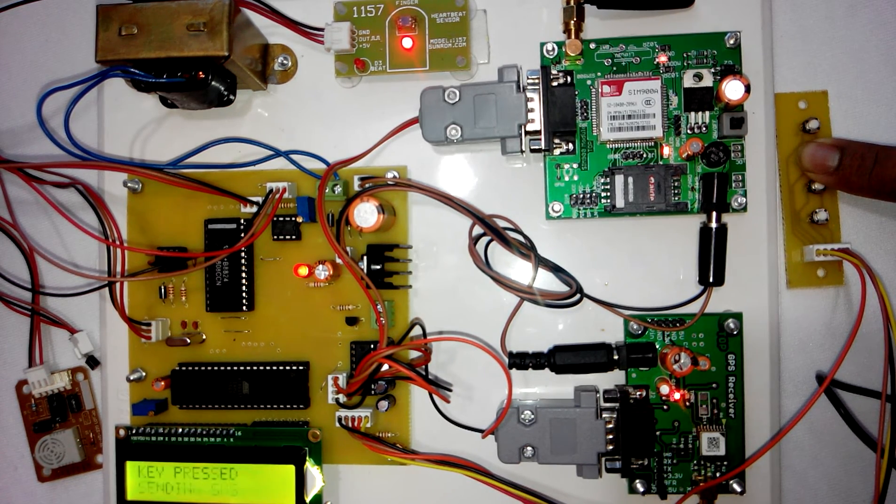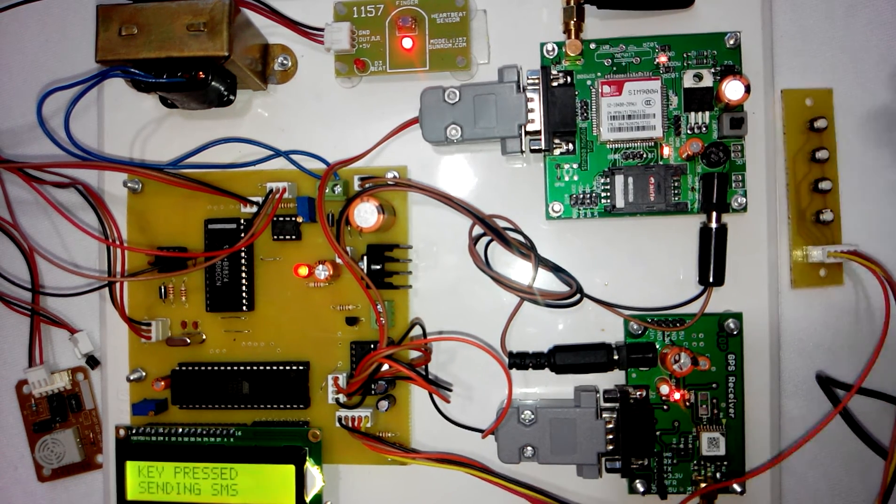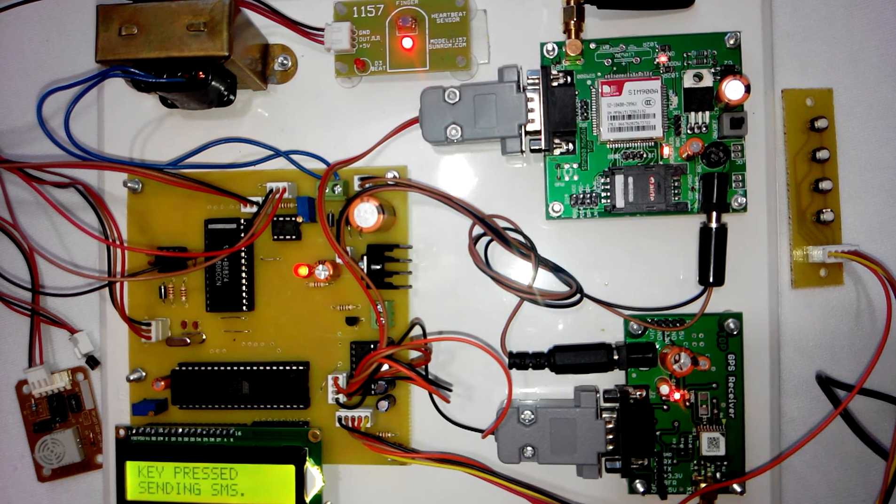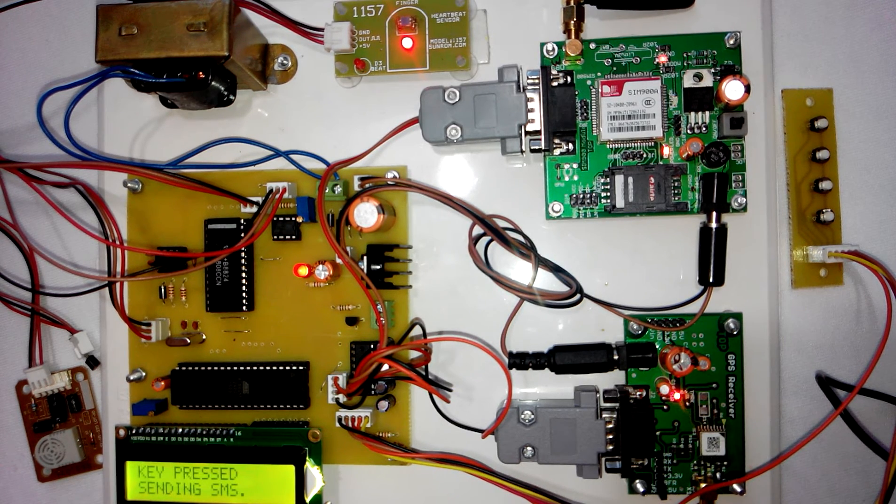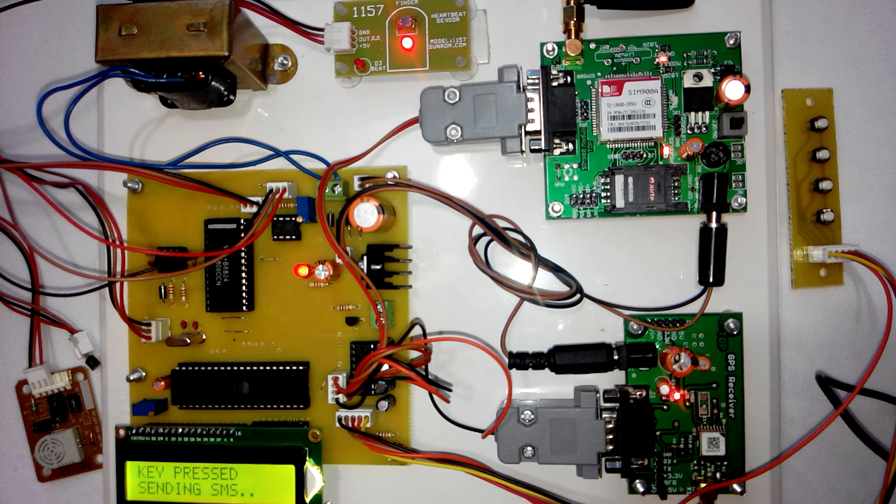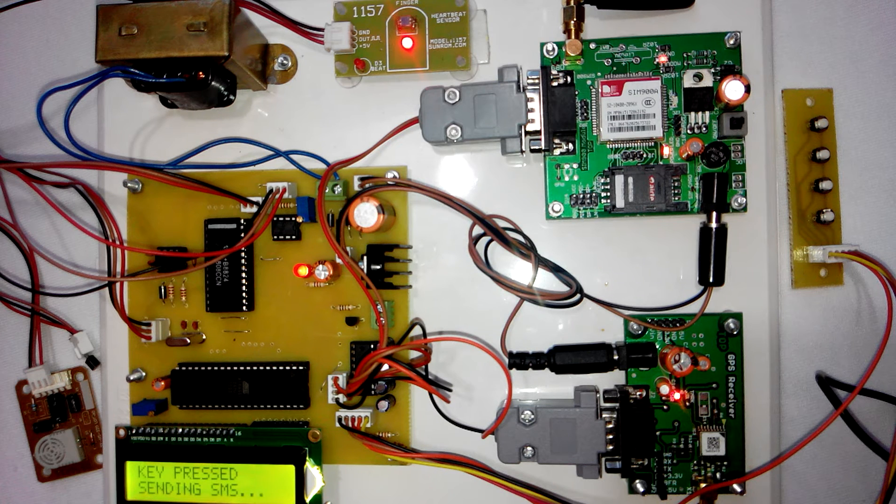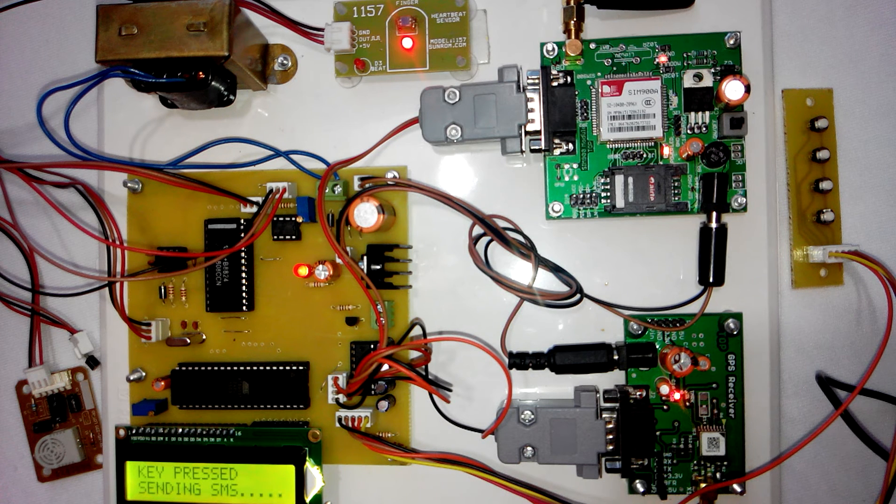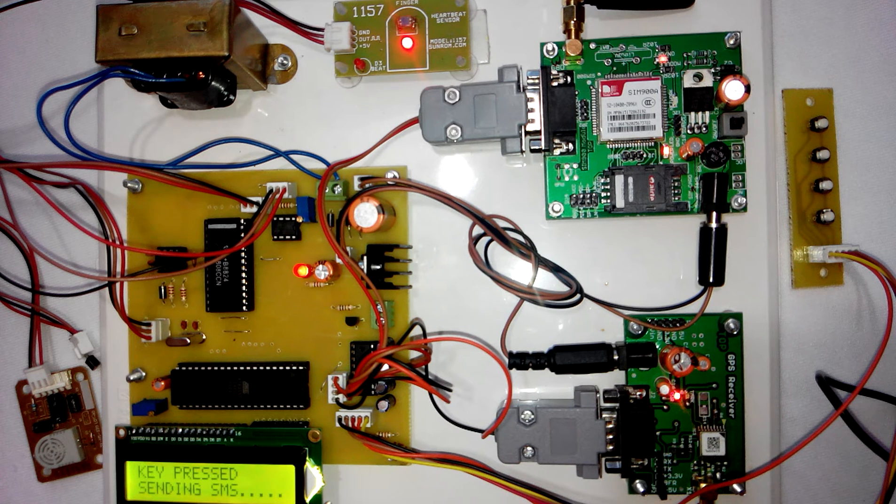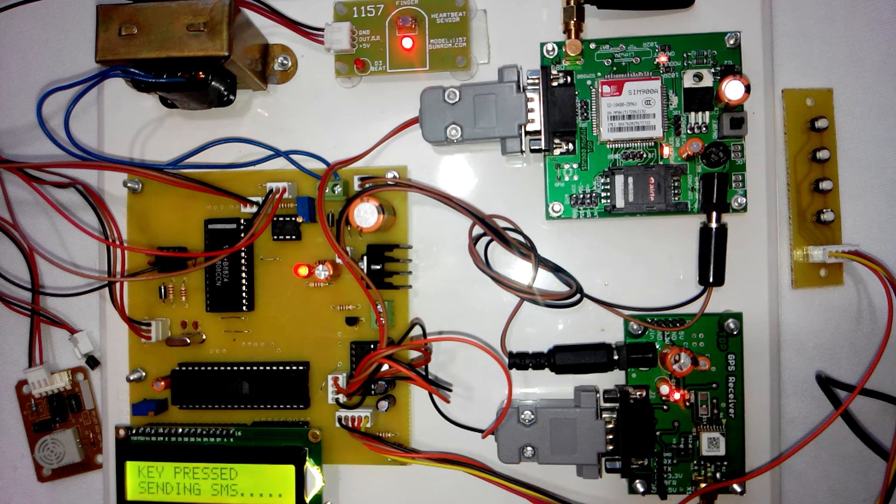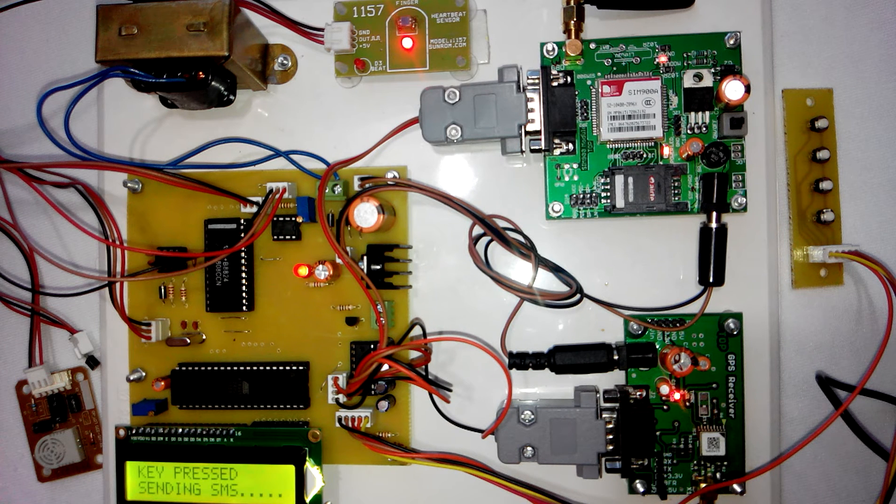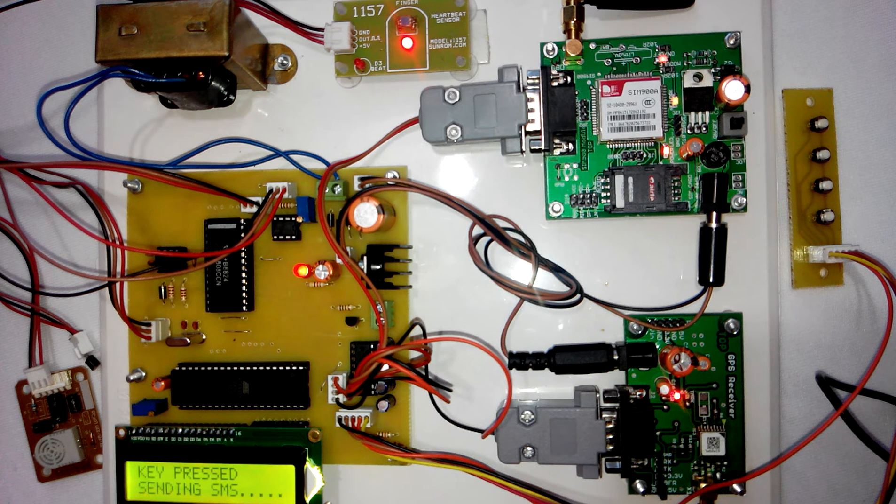Keep it pressed. The microcontroller will read the status of the key, and once the key is pressed, it will send the SMS to the user. This way we can monitor the health parameters of the patient as well as the location of the patient.